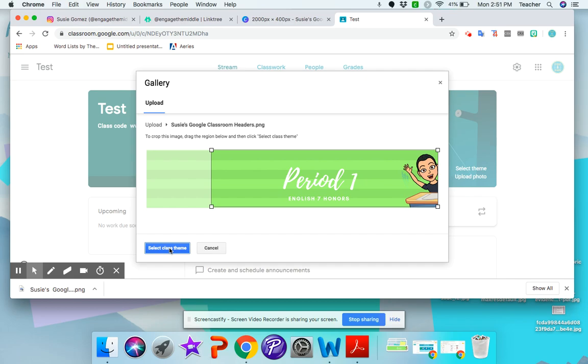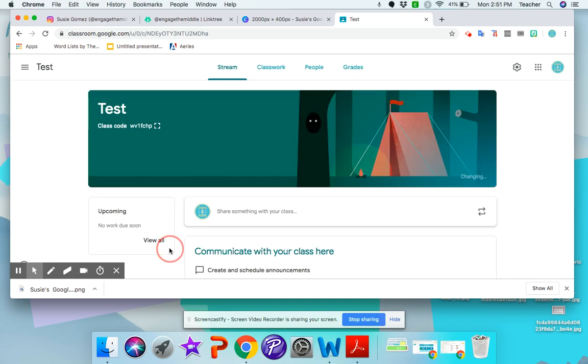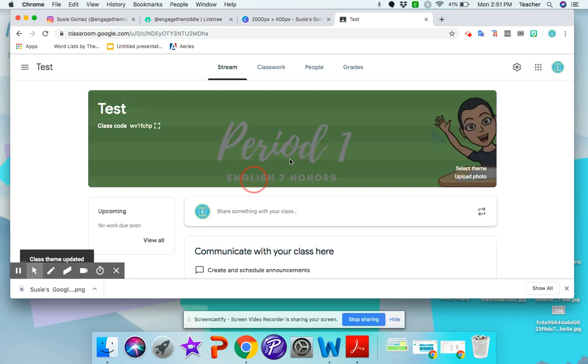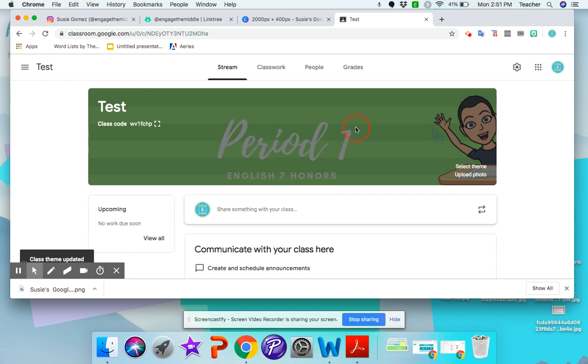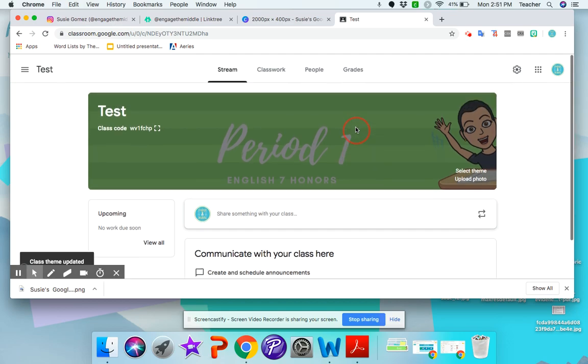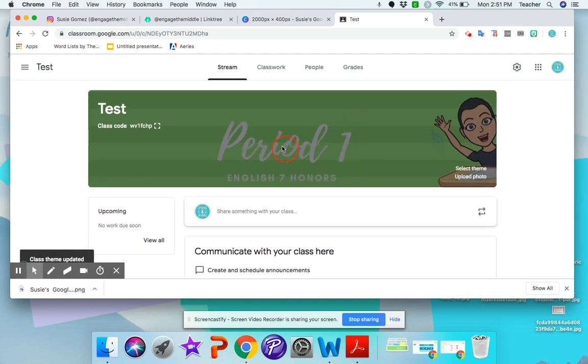I'm going to press select class theme. And there's your header. So it's very simple to upload. And then I can keep doing that with the other one.